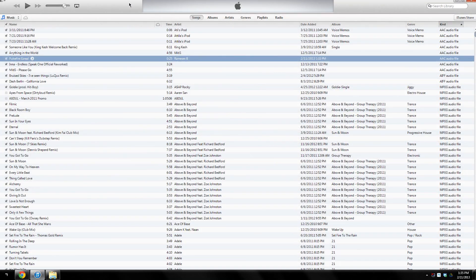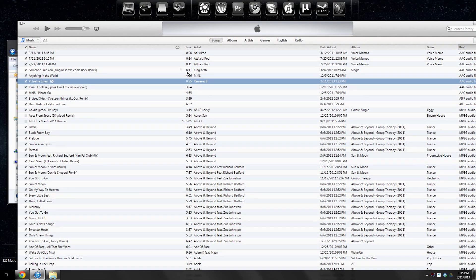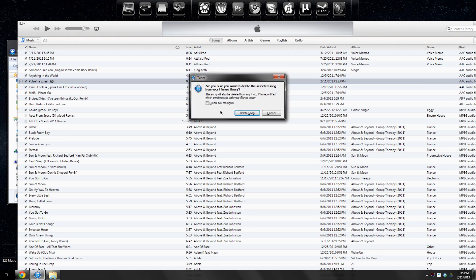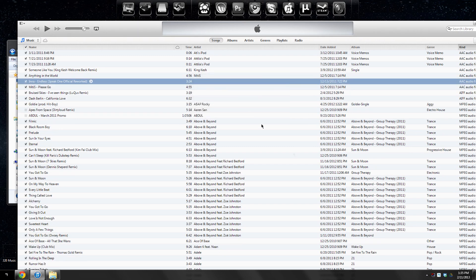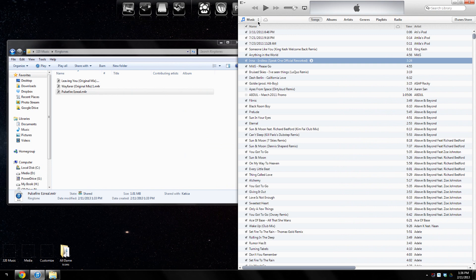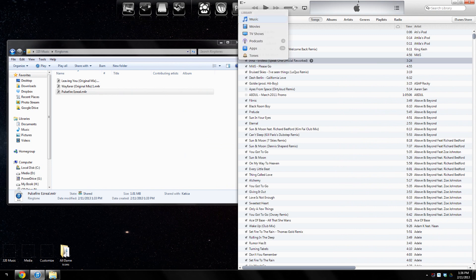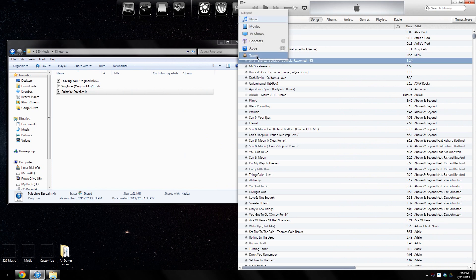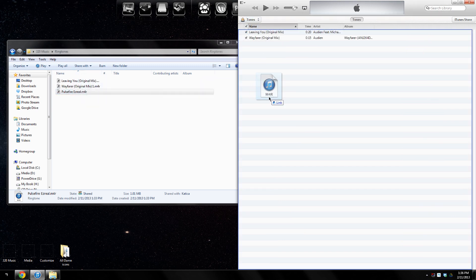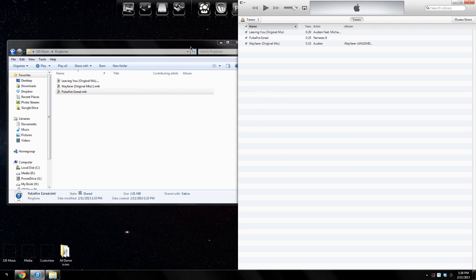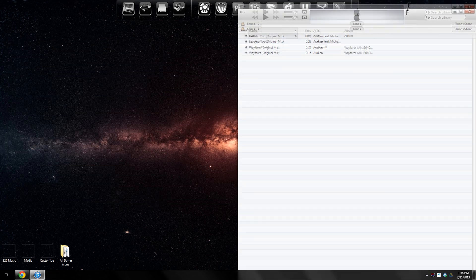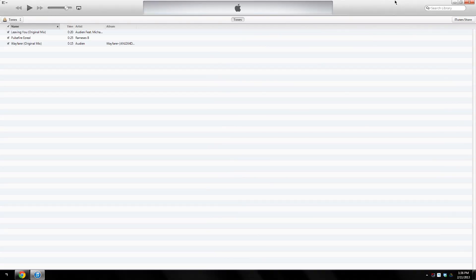Once that's there, you can delete this from here if you want to. You don't need to keep it there. You want to click Music over here and go to Tones. Your ringtones are going to be placed here. Basically just drag the m4r ringtone you created inside here. Once that's done, you want to plug in your iPhone and just sync the iPhone. It will be on the iPhone.